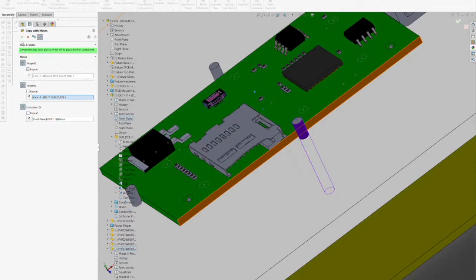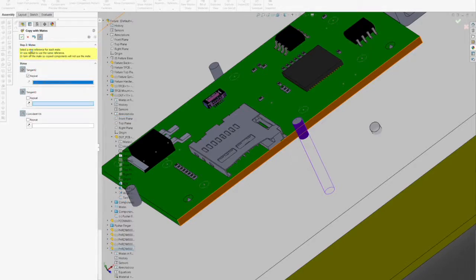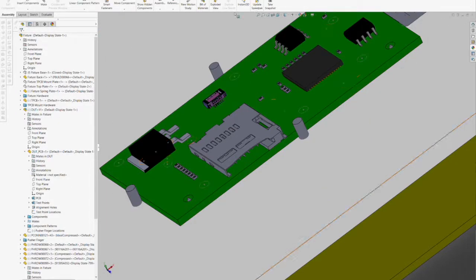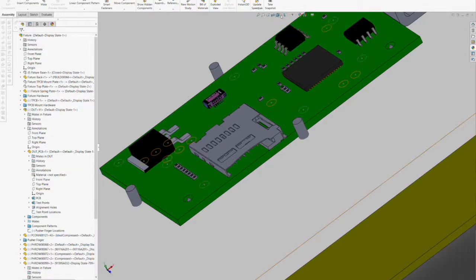Now that all our mounting hardware is in place, we'll need to make holes in the spring plate and the mount plate to accommodate this new hardware that we've added to our fixture. We'll cover that in our next step.